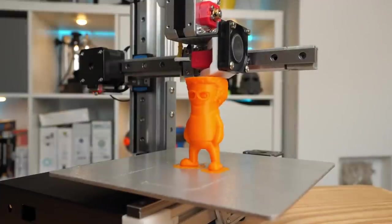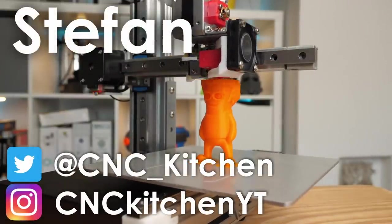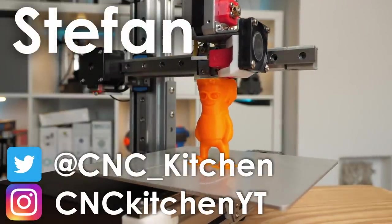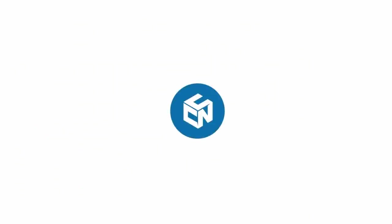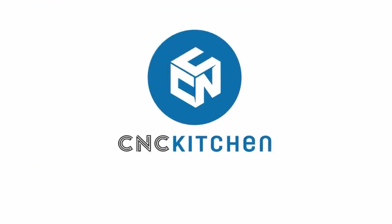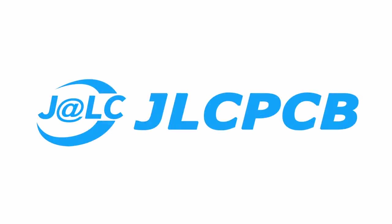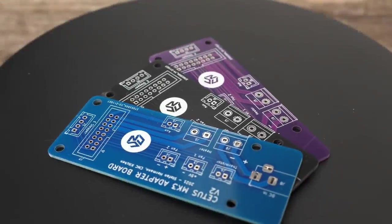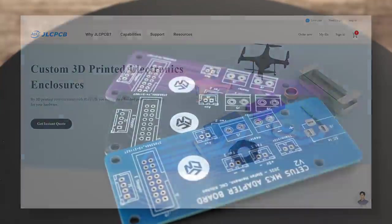Guten Tag everybody, I'm Stefan and welcome to CNC Kitchen! This video is sponsored by JLCPCB. More on their PCBs and their new 3D printing service in a bit.